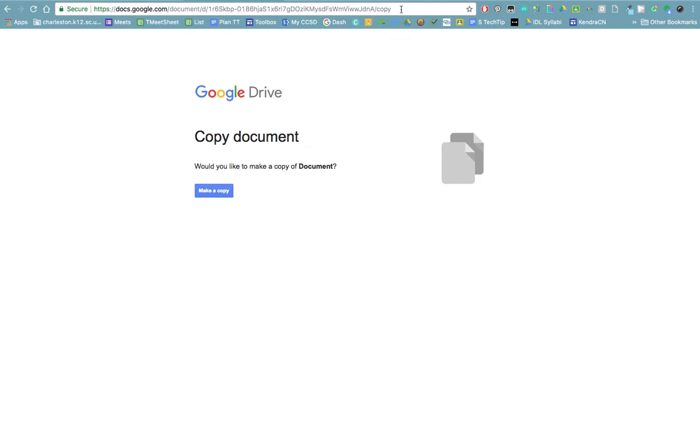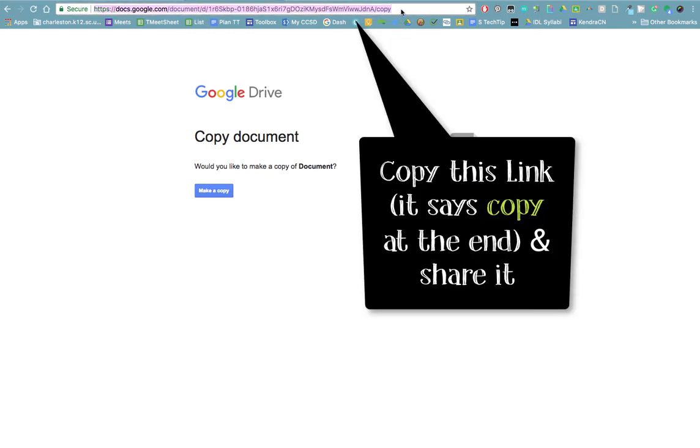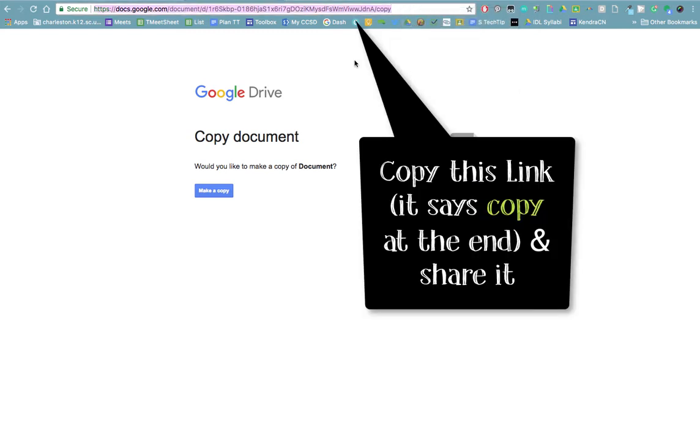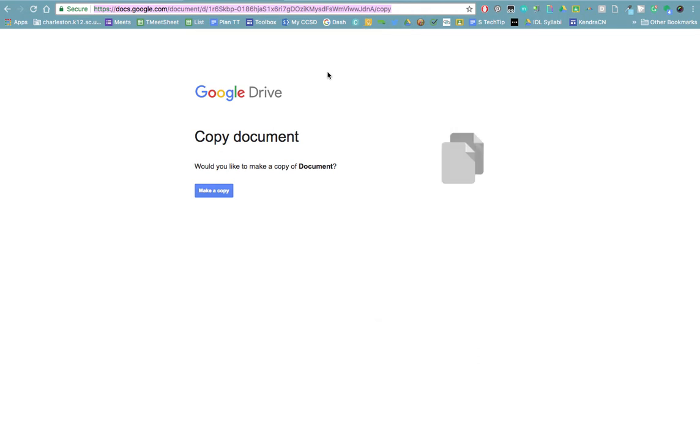So if you copy this link with copy at the end of it and share it with your students either on Classroom or in another file, they will have to make a copy of your file rather than editing or just viewing the original.